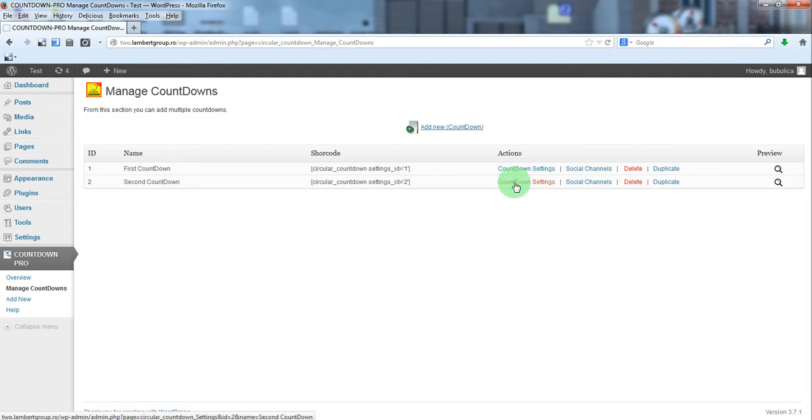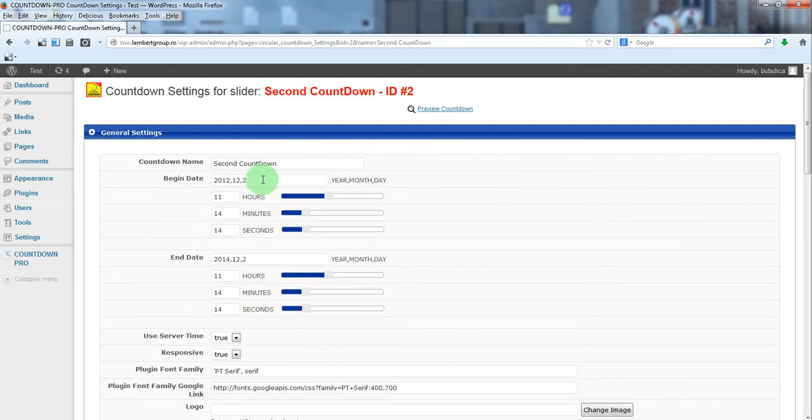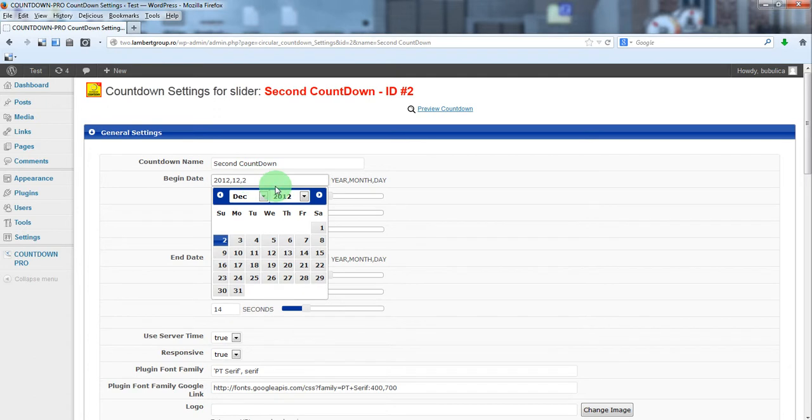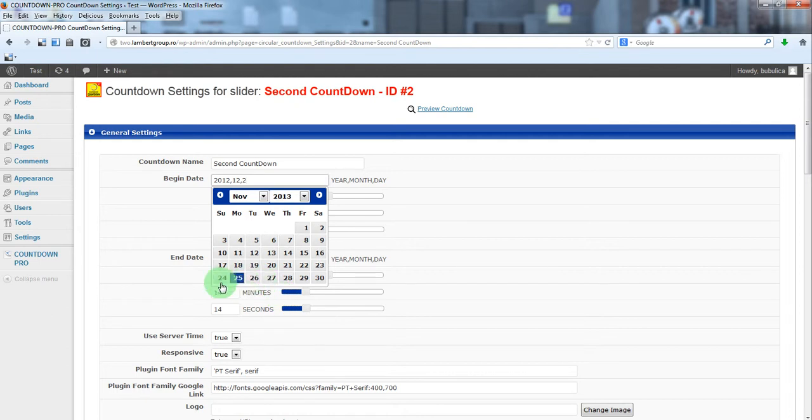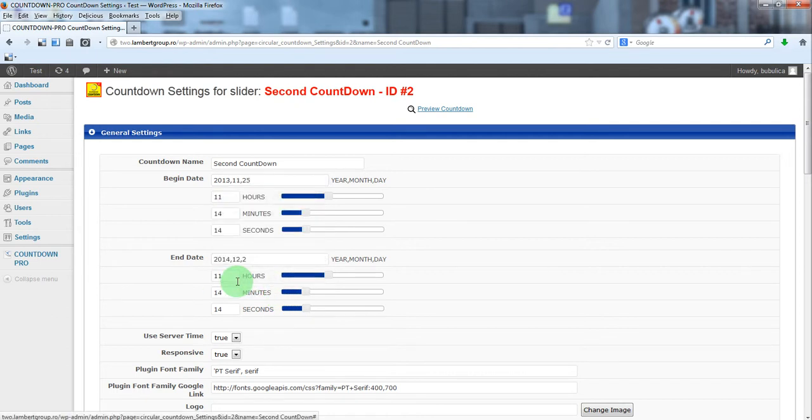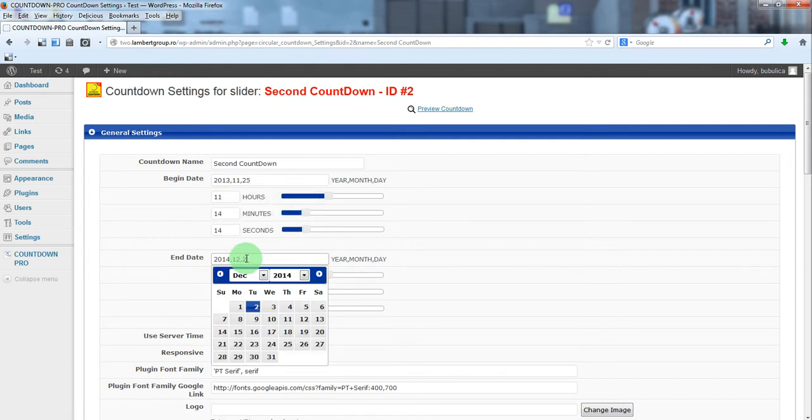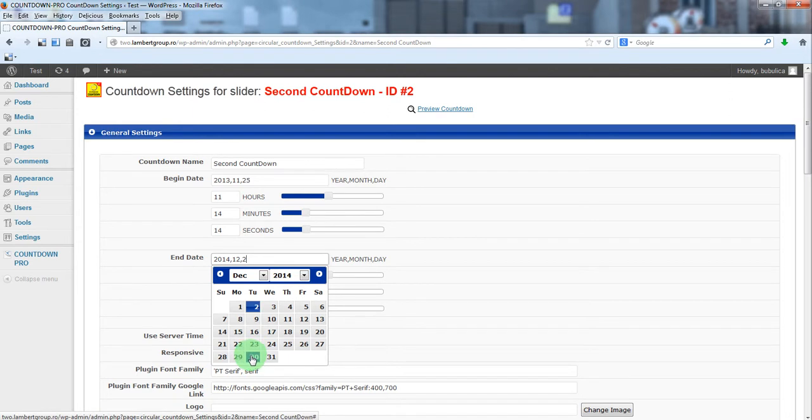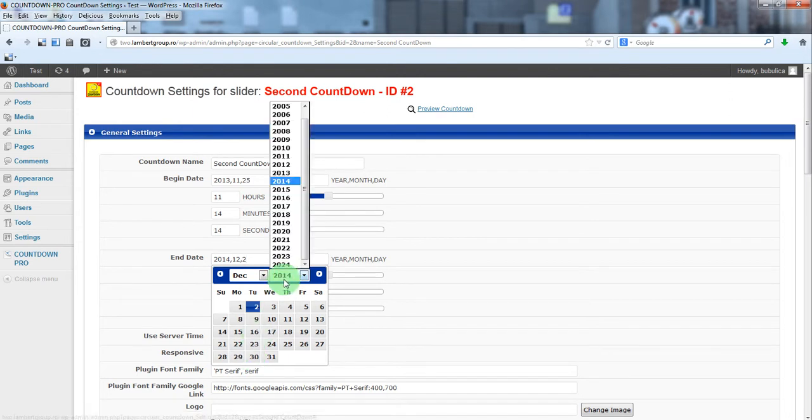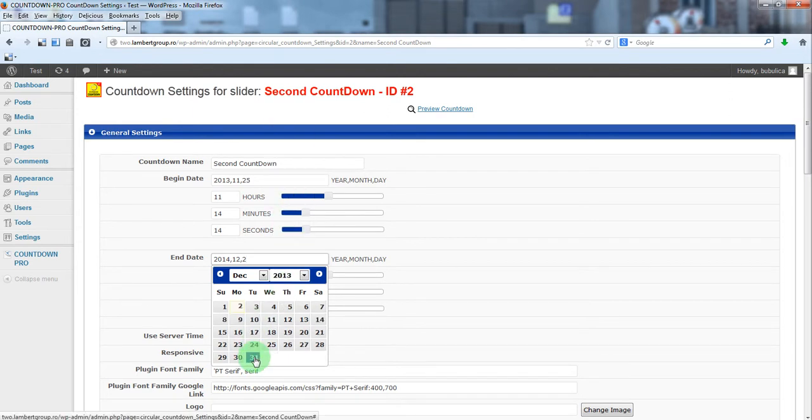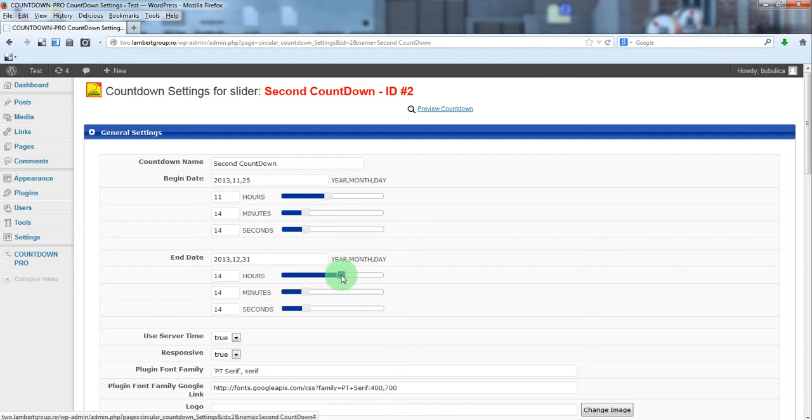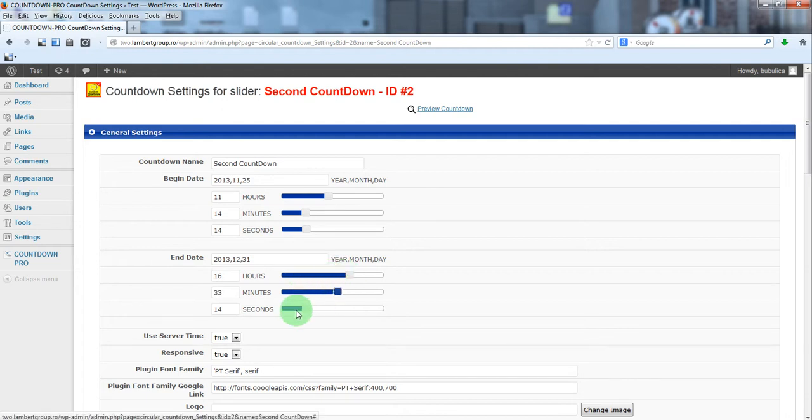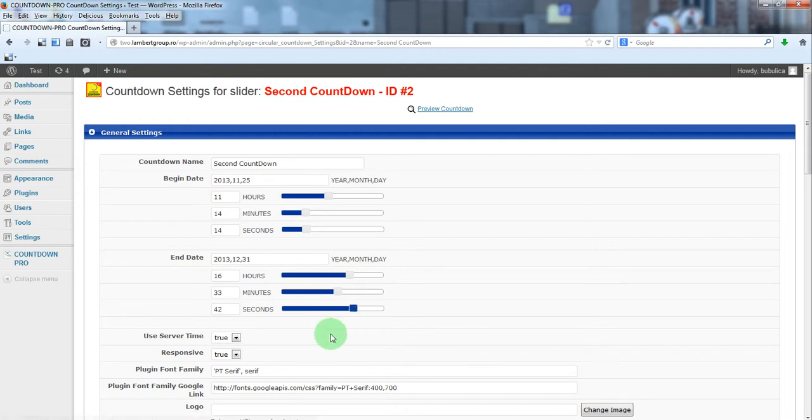From countdown settings, we'll set begin date and also an end date. You can modify the hours, the minutes, and also the seconds.